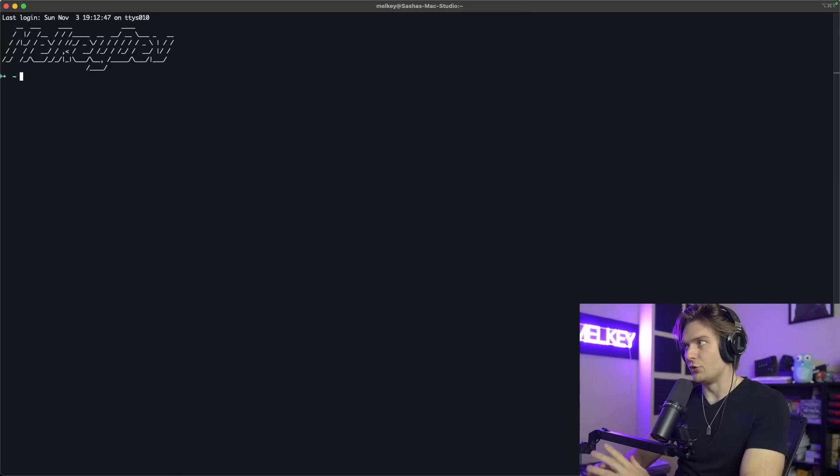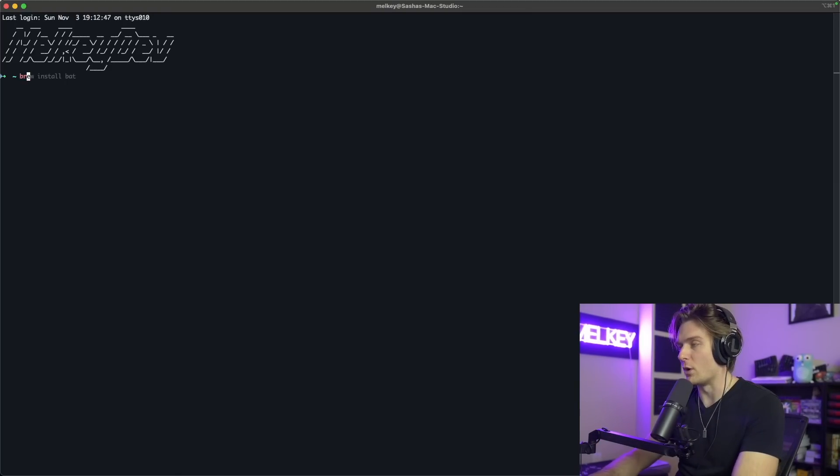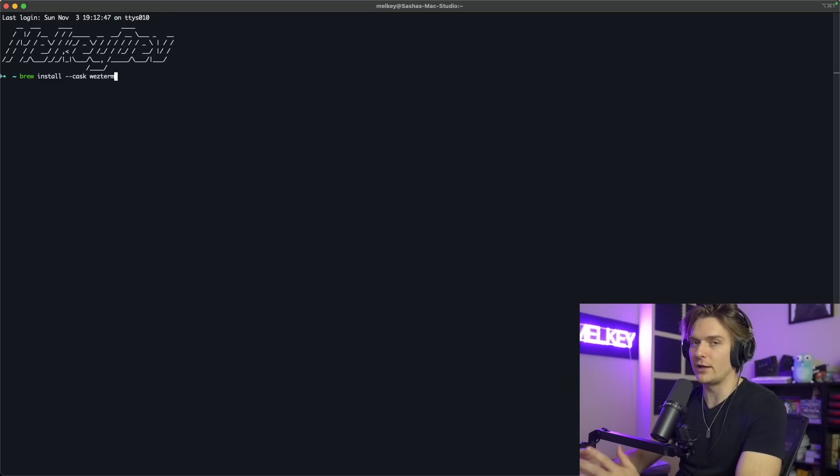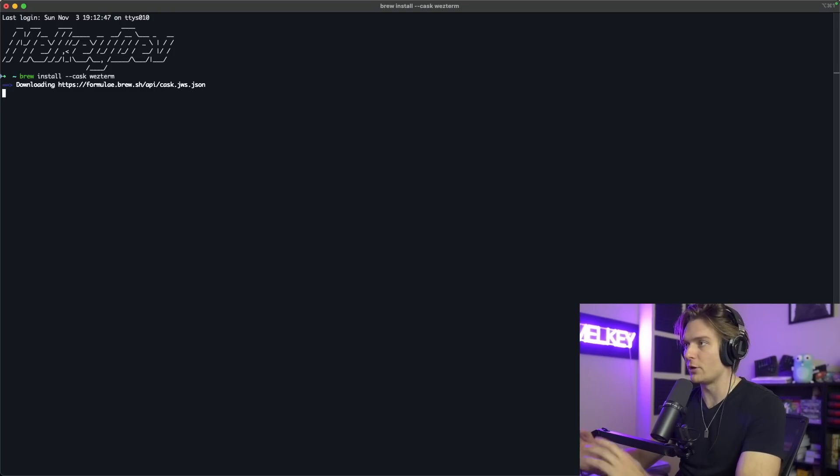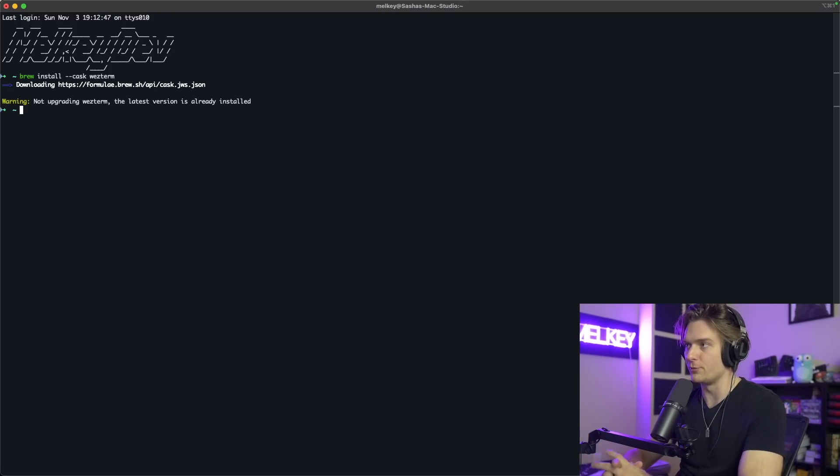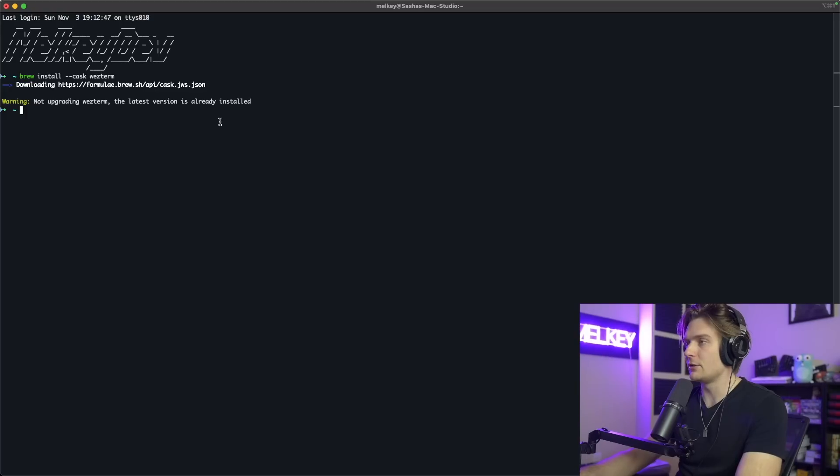I have iTerm2 now because I'm going to install WezTerm. So you can do brew install --cask wezterm. I already have it installed. You can go ahead and click this and it'll download WezTerm for you. And the next thing that you want to do before you open up WezTerm is actually create a config file.